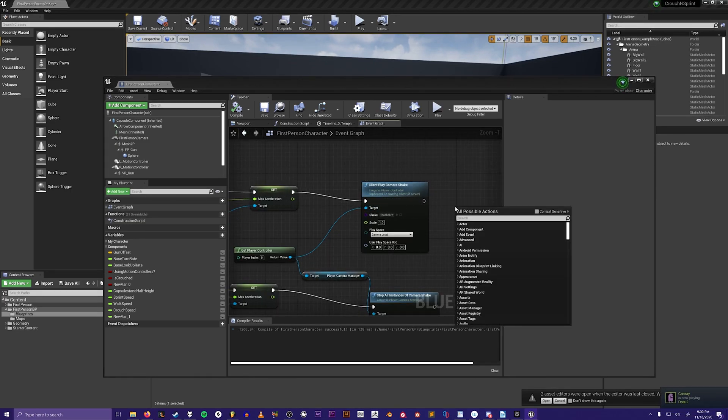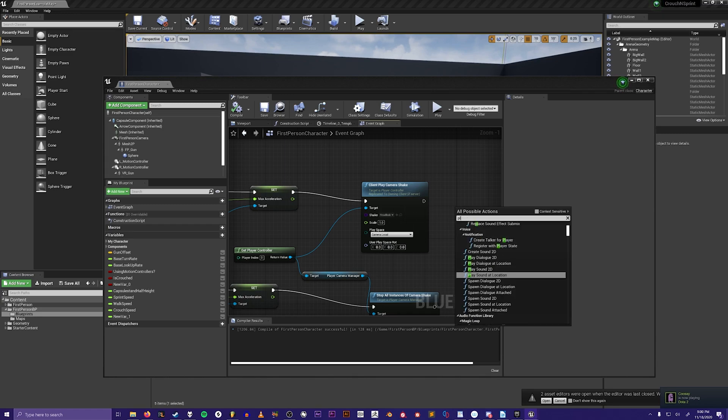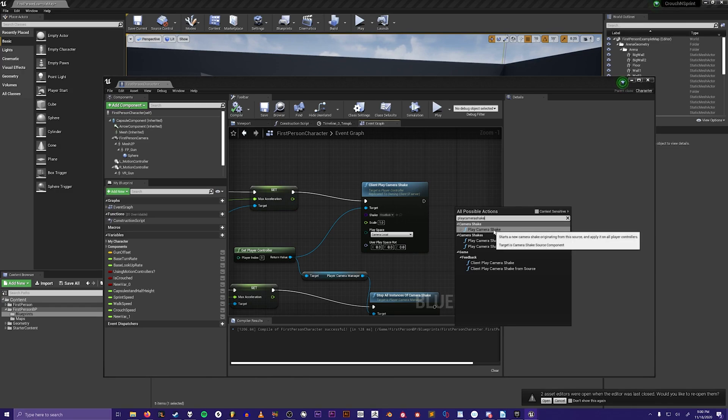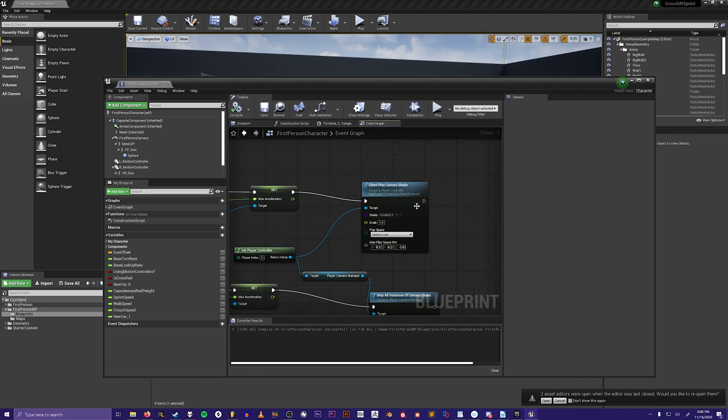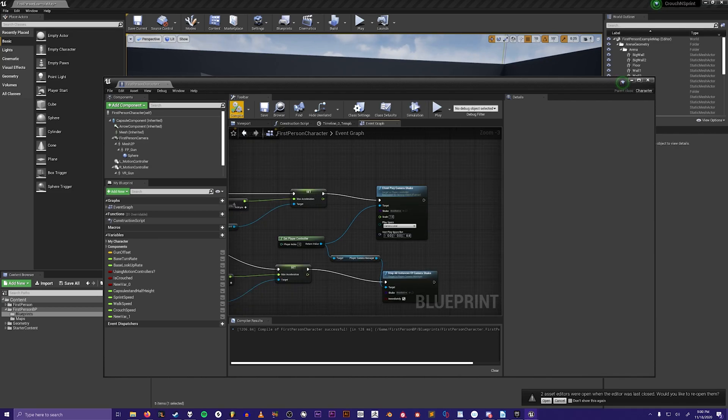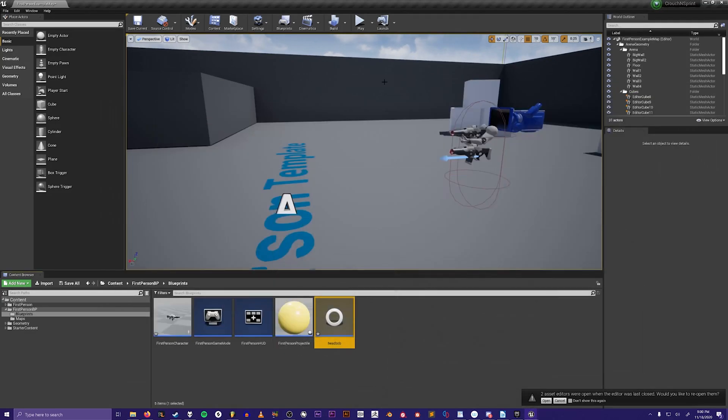Then you could just type in play camera shake and then choose the camera shake class that you created in this dropdown, and then compile it. You should be good.